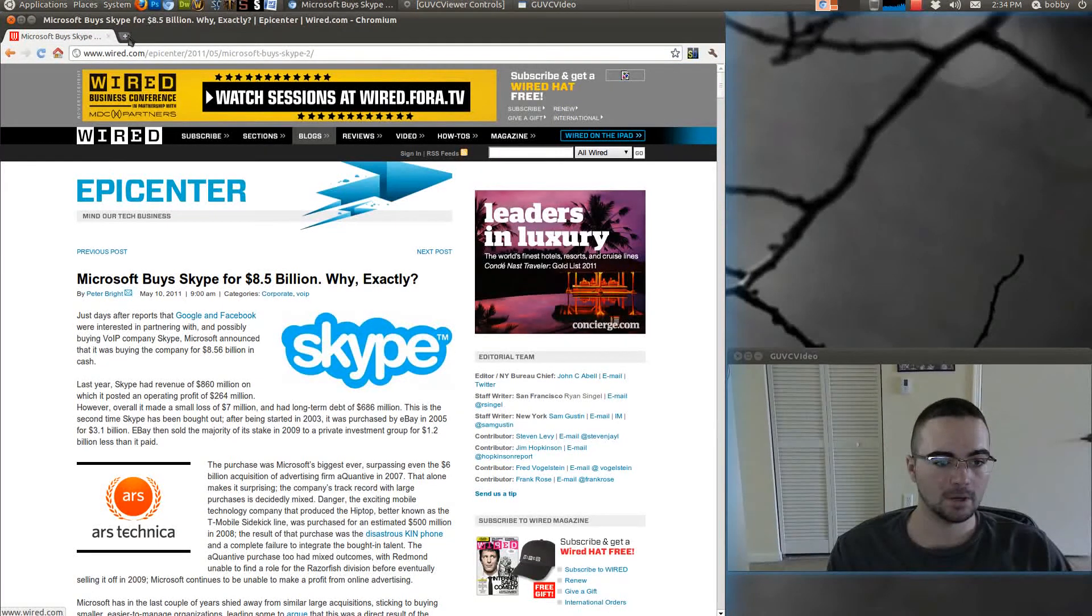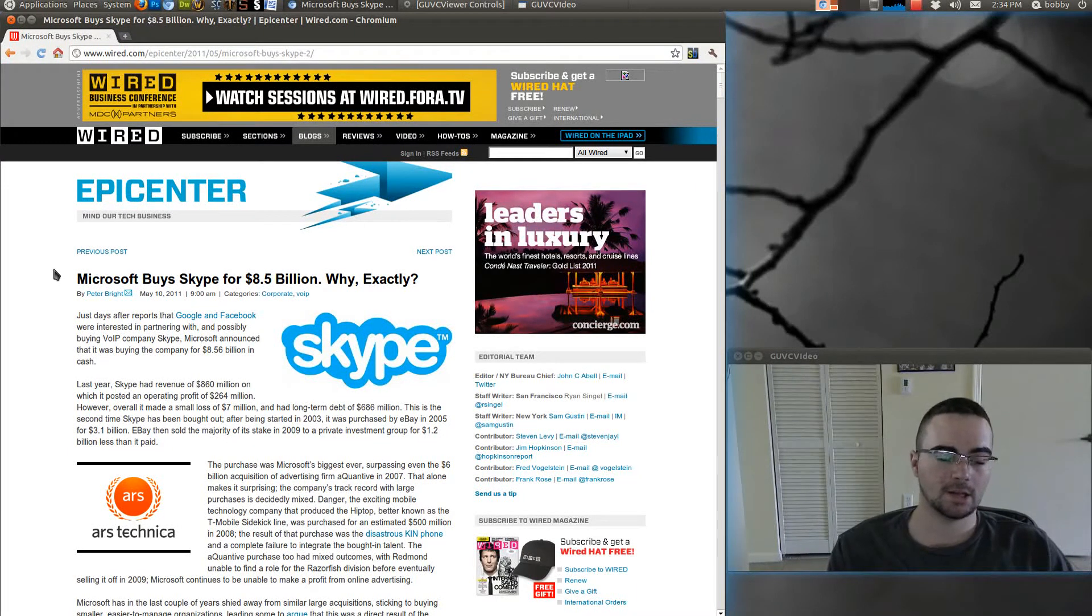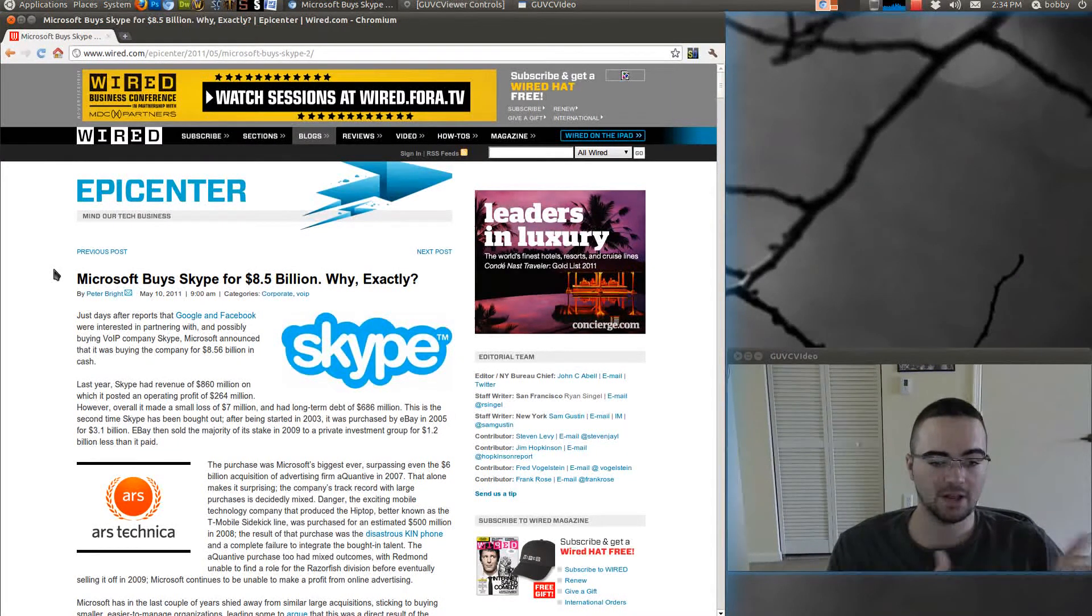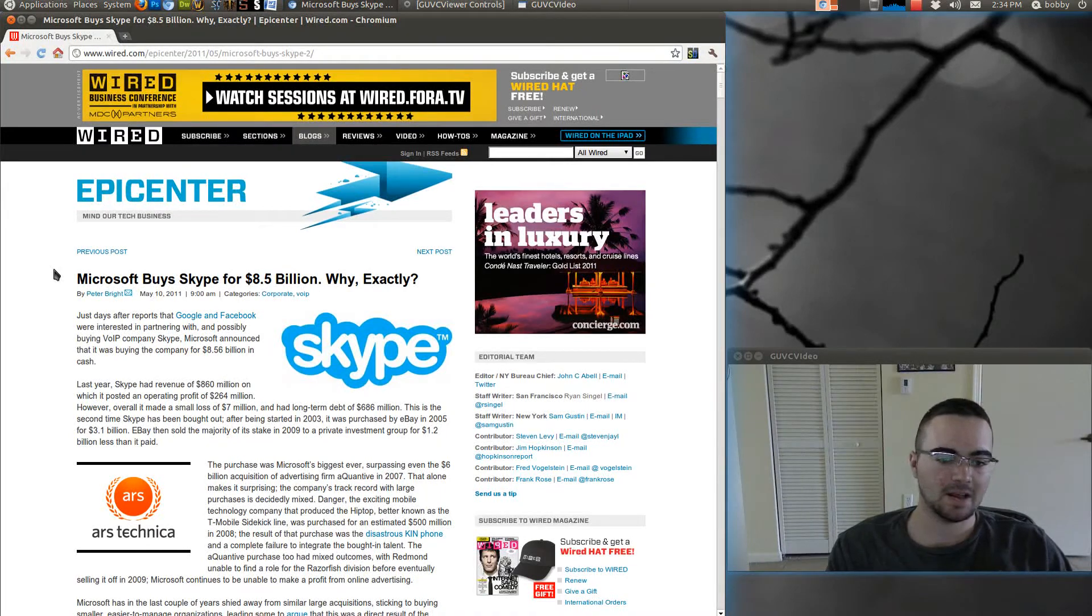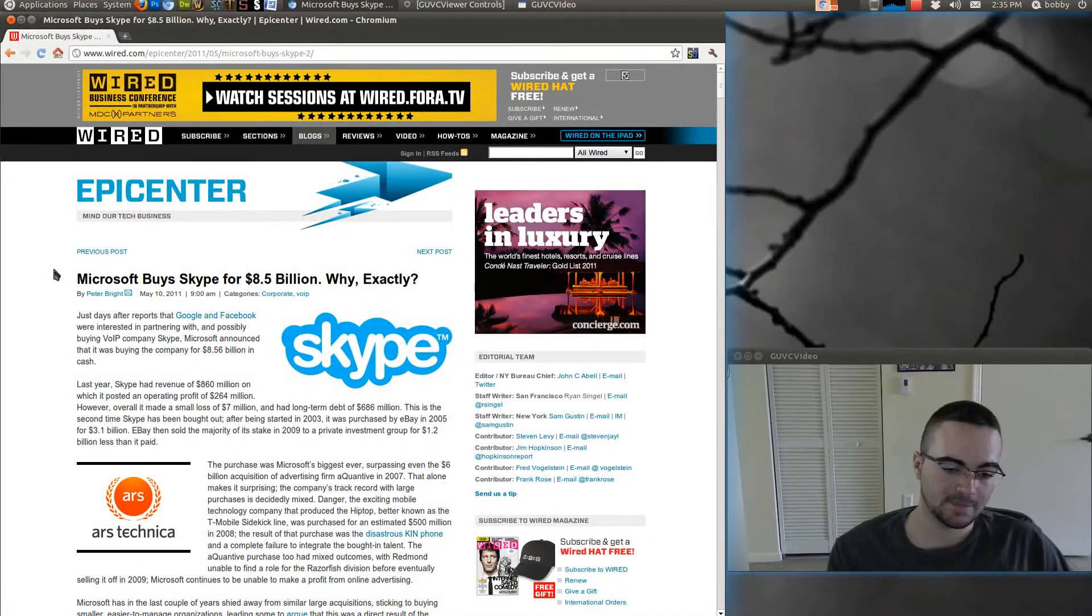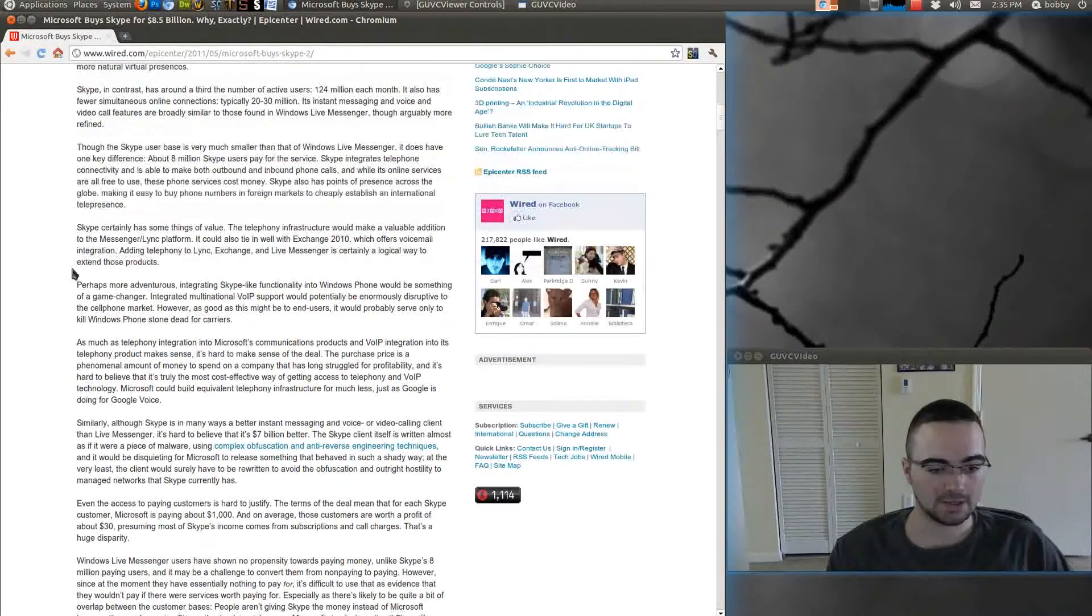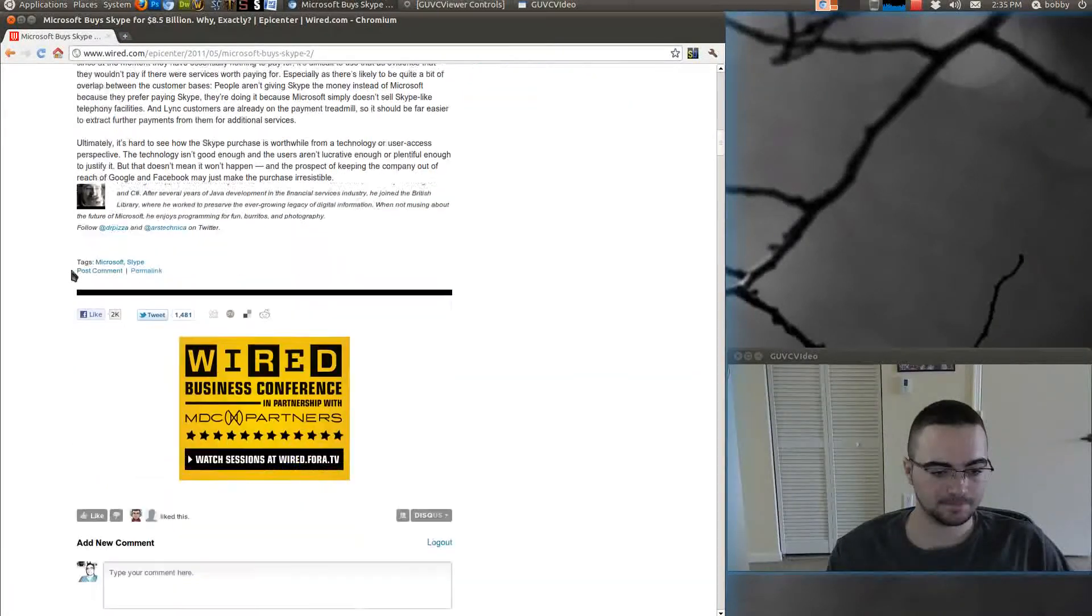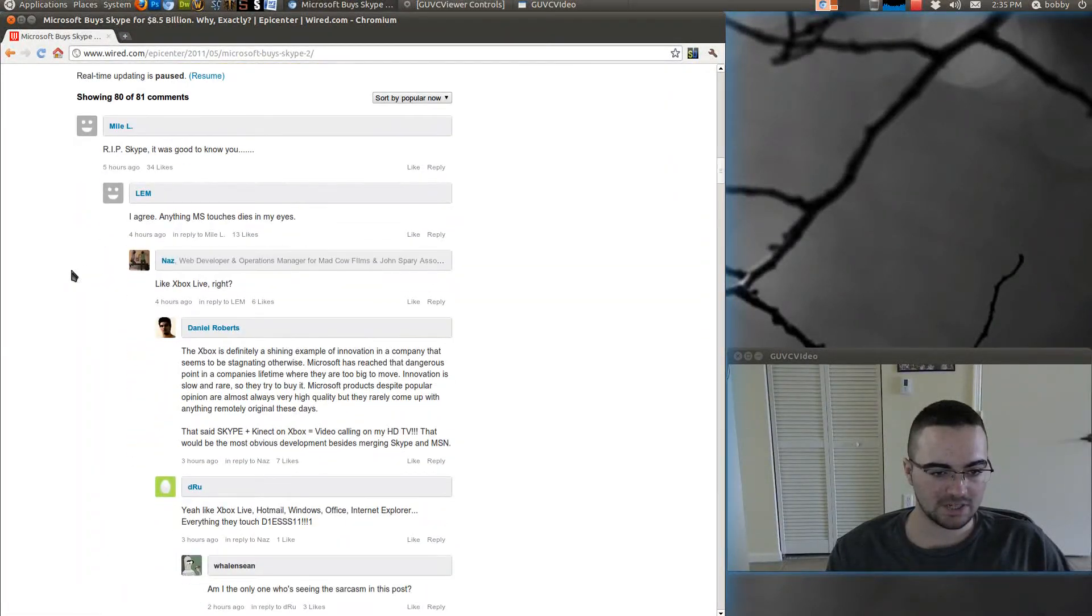But yeah, like here, it's a possibility that Linux might not have Skype anymore. I was reading through the site on some of the comments, it was one of the comments I was reading.